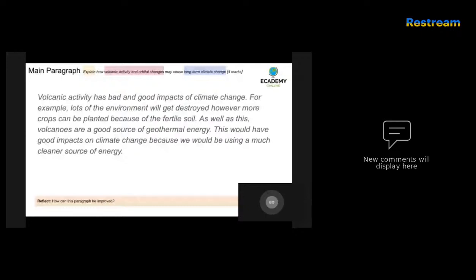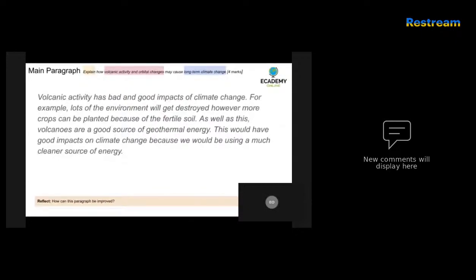The candidate talks about volcanoes as a source of geothermal energy. Not sure what the relevance of that is. This would have good impacts on climate change because it would be a much cleaner source of energy - so a misunderstanding of what the question is asking for, but also a misunderstanding of what volcanoes are capable of doing. So overall, this would not get any marks in the exam most likely.